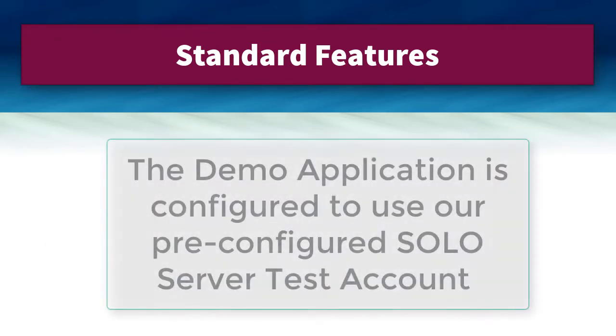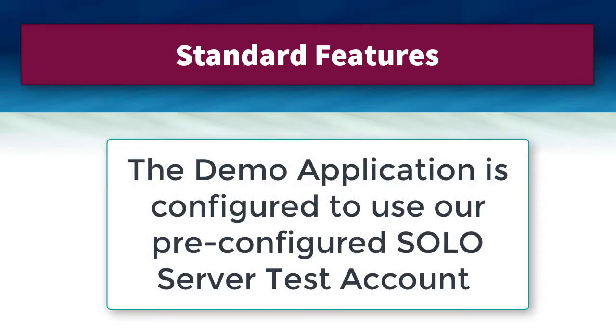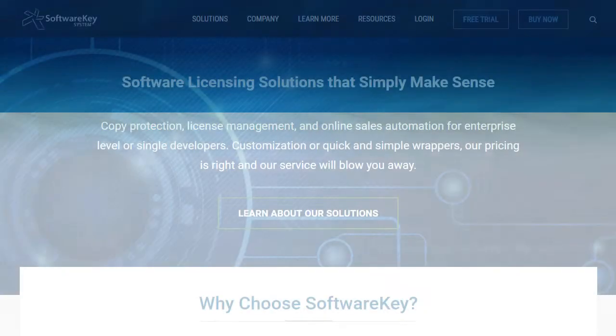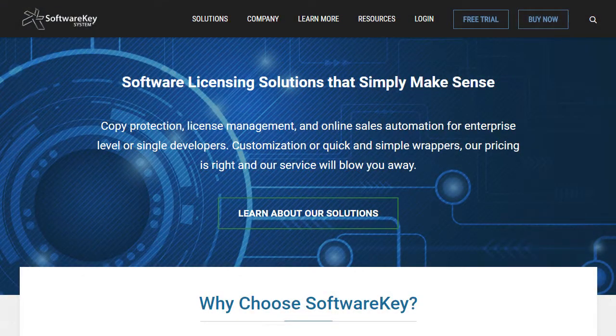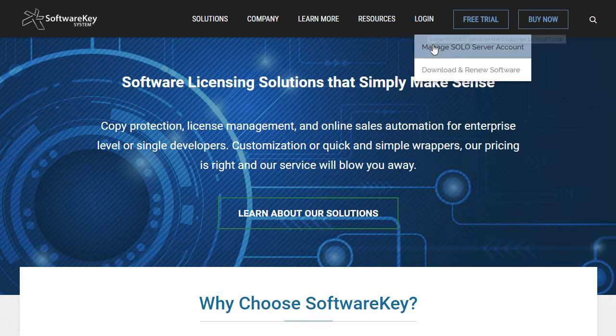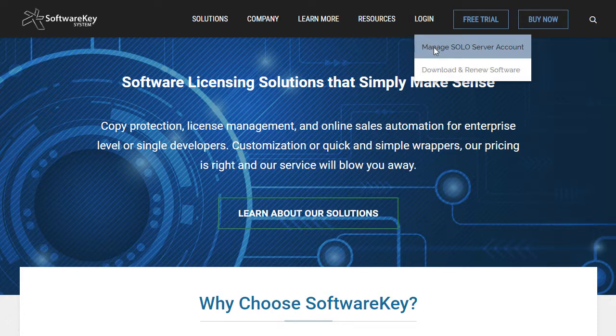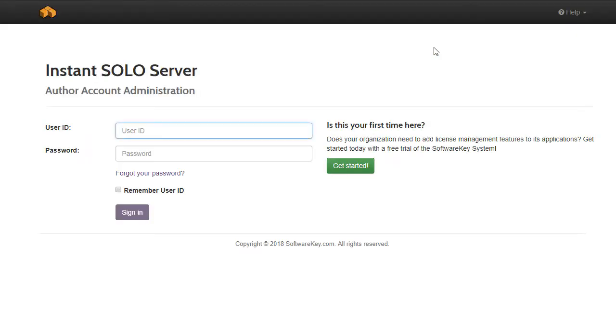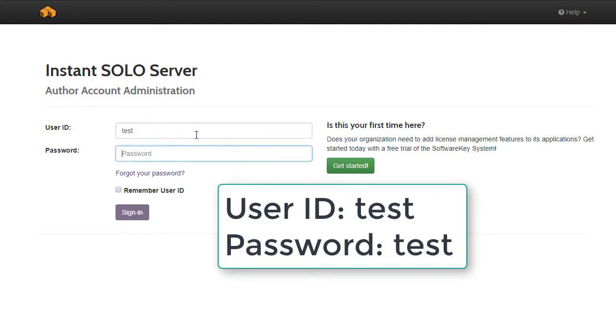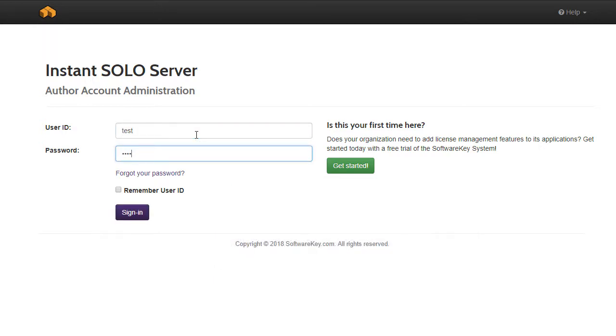For the easiest evaluation process, the demo application is configured to use our pre-configured SoloServer test account. You are able to access this account by going to softwarekey.com, the menu Login, Manage SoloServer Account. This brings you to the login page for our hosted Instant SoloServer shared URL accounts. Use the credentials Test and Test for the user ID and password.